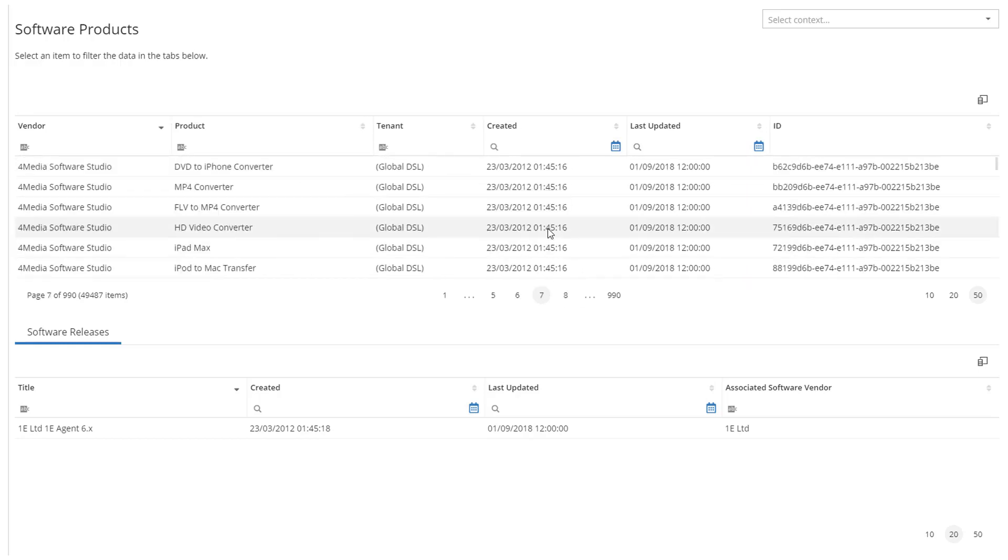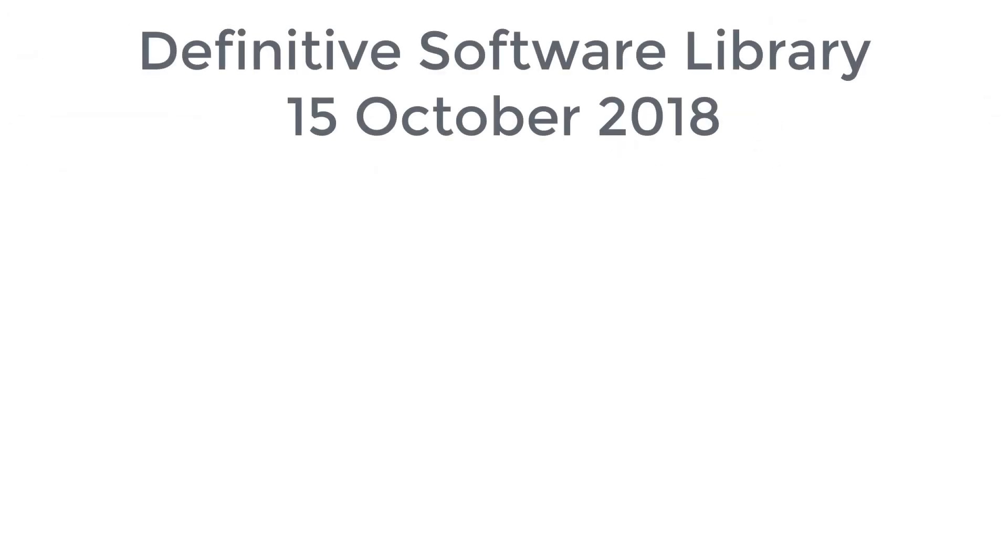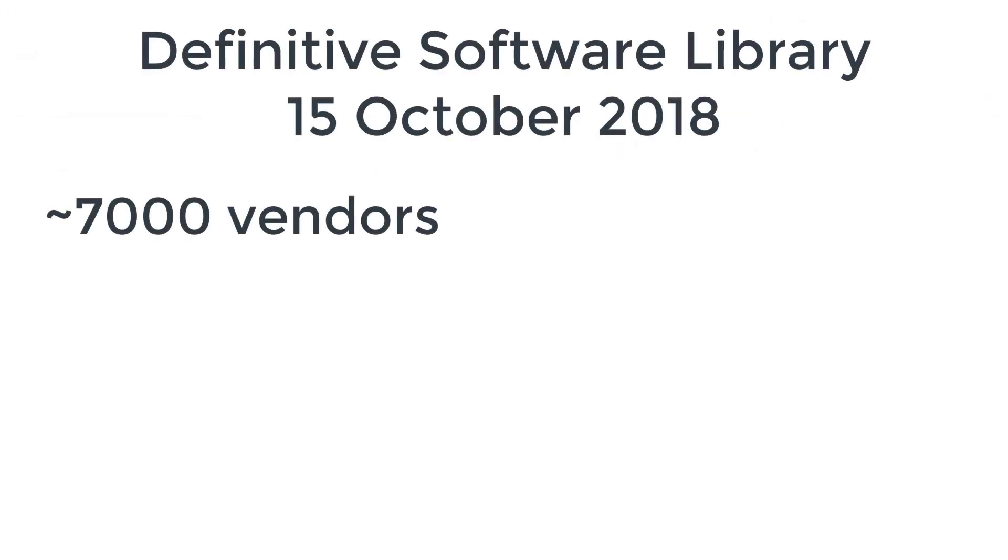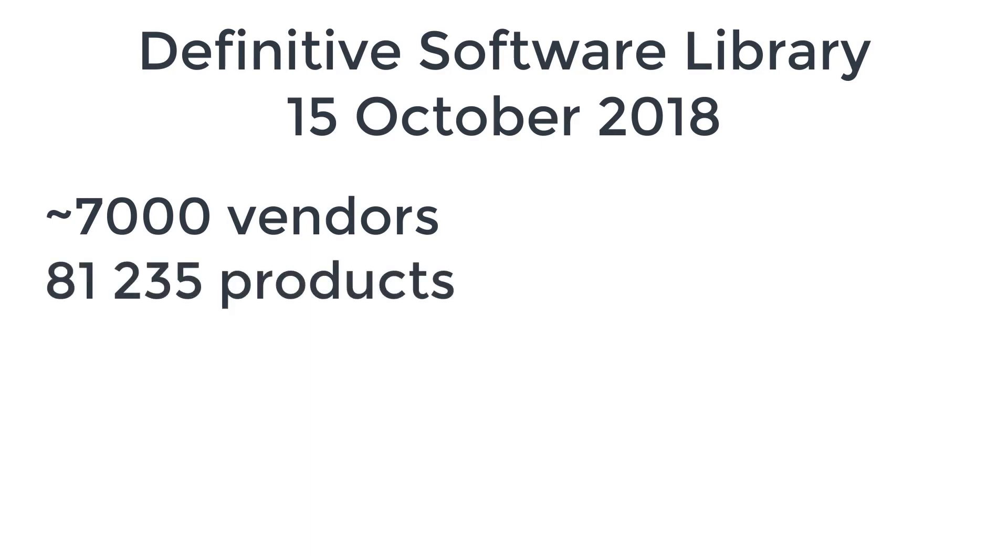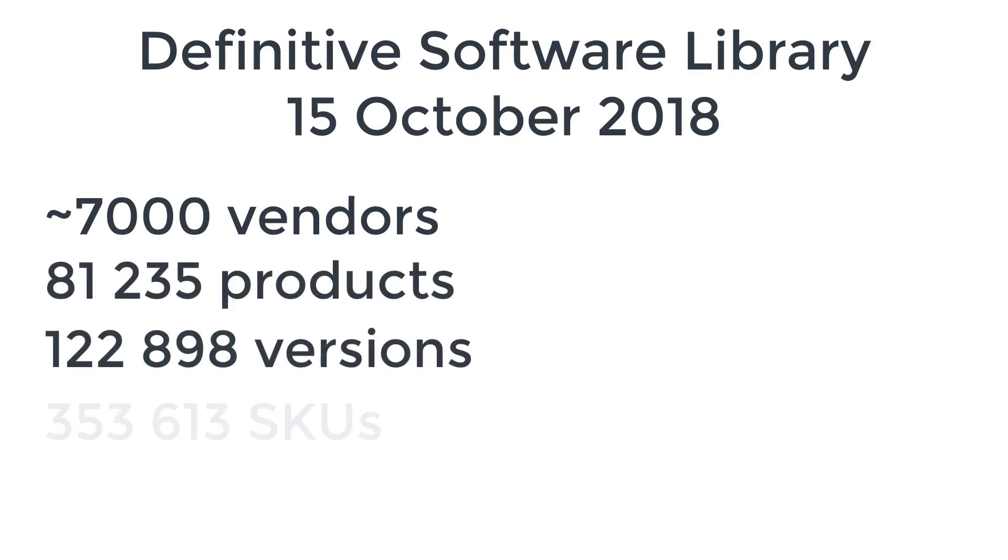Currently, in Fall 2018, the Ivanti DSL contains 7,000 vendors, with over 80,000 products, over 120,000 versions, and well over a quarter of a million SKUs or individual items. This is being added to continually.